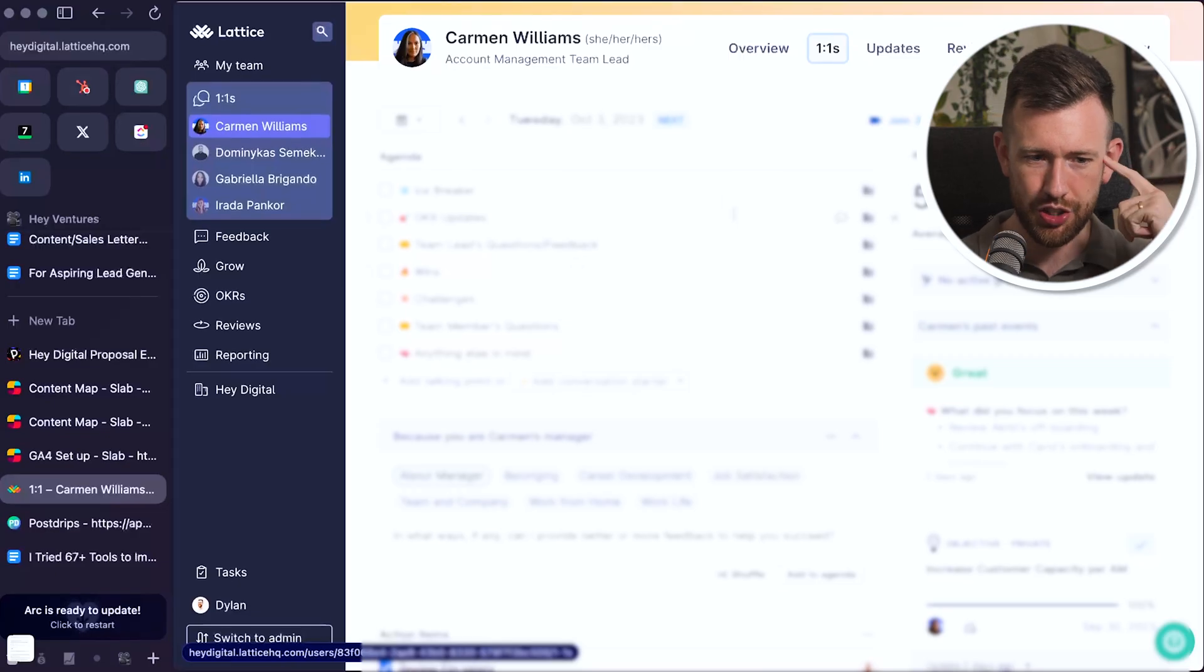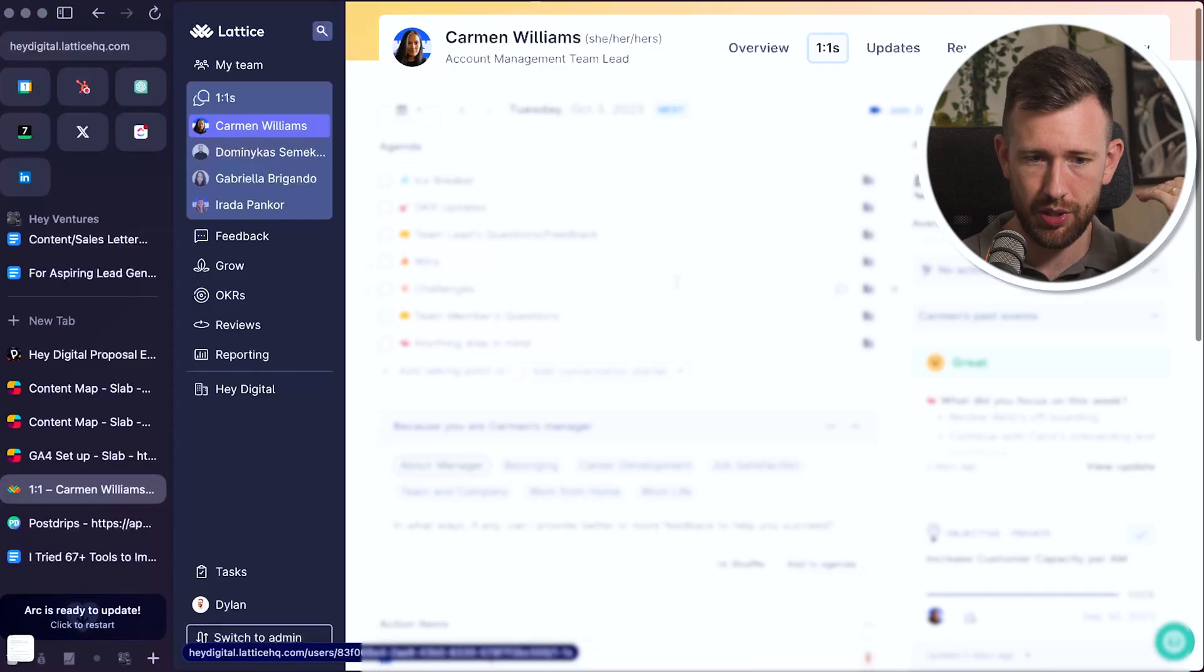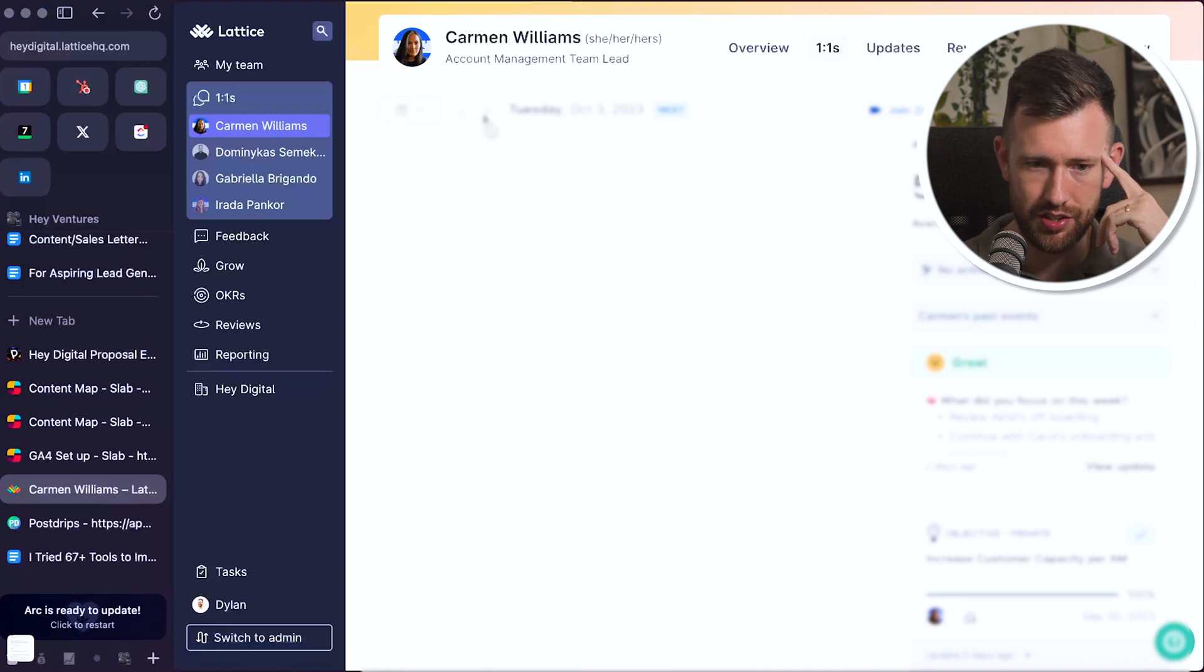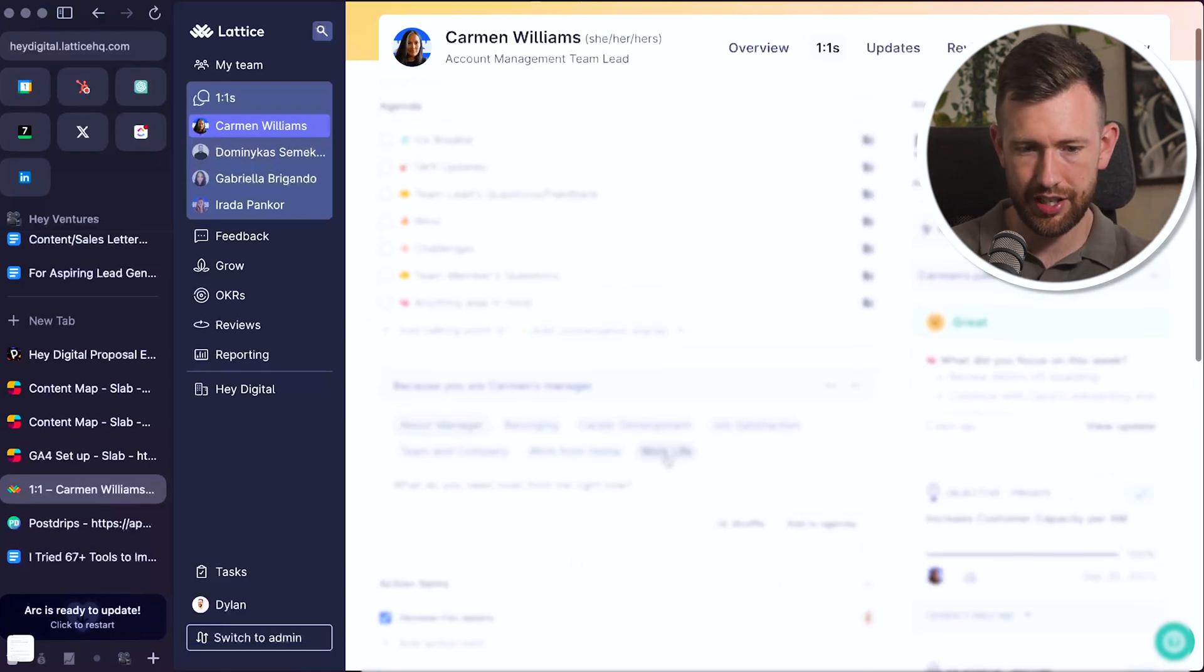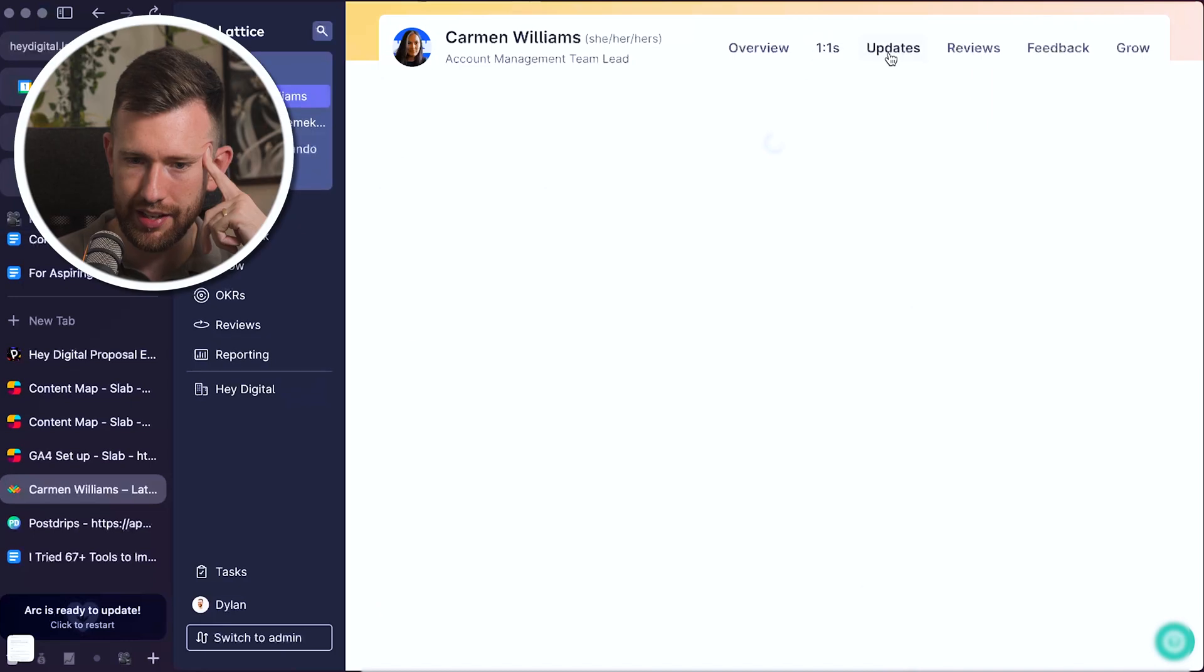This is Lattice. I'll show you how I'm using it for one-to-ones with my team leads. So at Hey Digital, I'm the CEO and I have four or five team leads that report directly into me and we use Lattice for our one-to-ones. So we have our agenda in here. Now this one is empty, but usually we'll have items added into these sections. Any action items for us, talking points, et cetera.